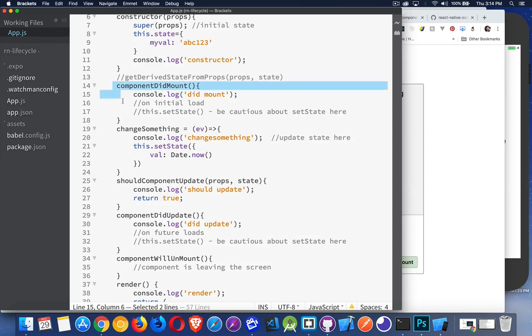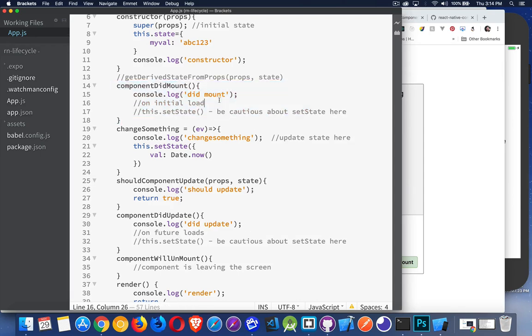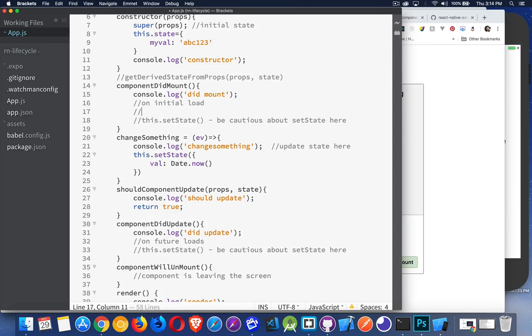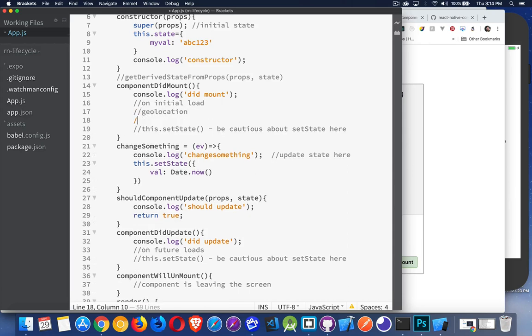ComponentDidMount. This is a great time to do your things like geolocation, fetch, your API calls, things like that. That's what you do inside of here.